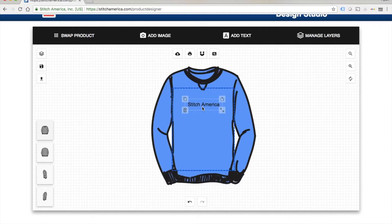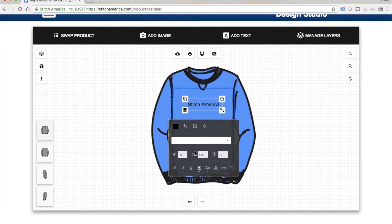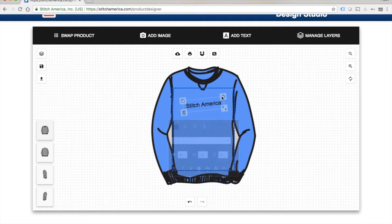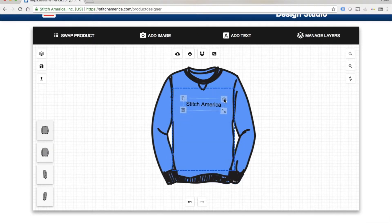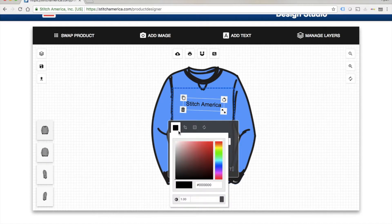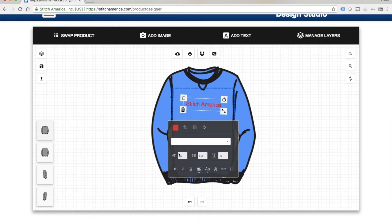Close out the text box and now similarly to graphics you can adjust the size with the bottom right. You can adjust the angle with the top right. You can adjust the color with this box here. Change it to any color you like. Just click the color box again to close it.